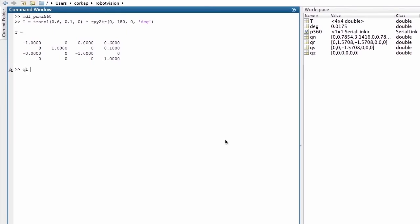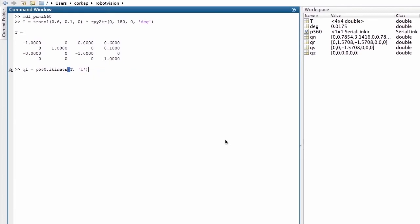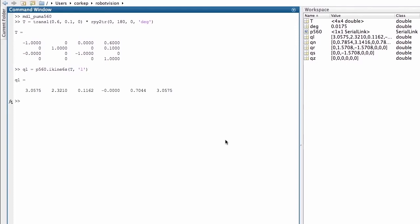I'm going to define a new workspace variable that represents the set of joint angles required by the robot to adopt this particular pose in a left-handed configuration. I use the Icon6S method, pass in the homogeneous transformation representing the desired pose and the switch L to indicate the robot is to be in a left-handed configuration, and this is the required set of joint angles.